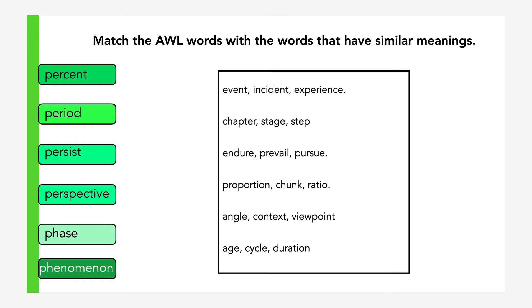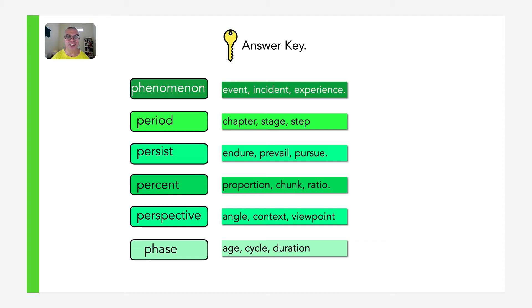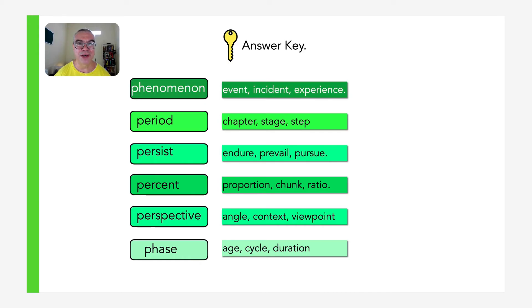Here is the answer key for this group. Phenomenon matches with event, incident, experience. Period matches with chapter, stage, cycle. Persist matches with endure, prevail, pursue. Percent matches with proportion, chunk, ratio — note that 'chunk' is slightly more informal and less mathematical than the others. Perspective matches with angle, context, viewpoint. And lastly, phase matches with age, cycle, duration.